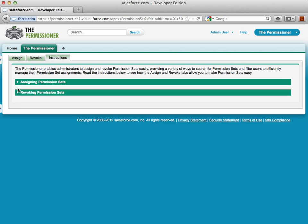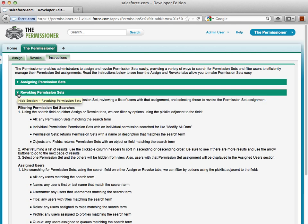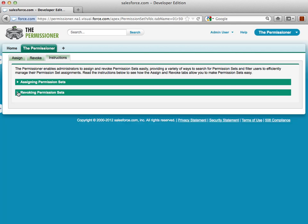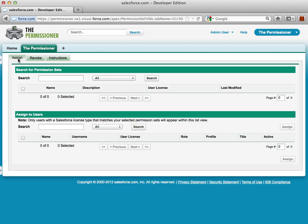From here we can take a look at assigning or revoking permission sets. Now the heart of this operation takes place on our assign and revoke subtabs. So let's go ahead and assign a permission set.